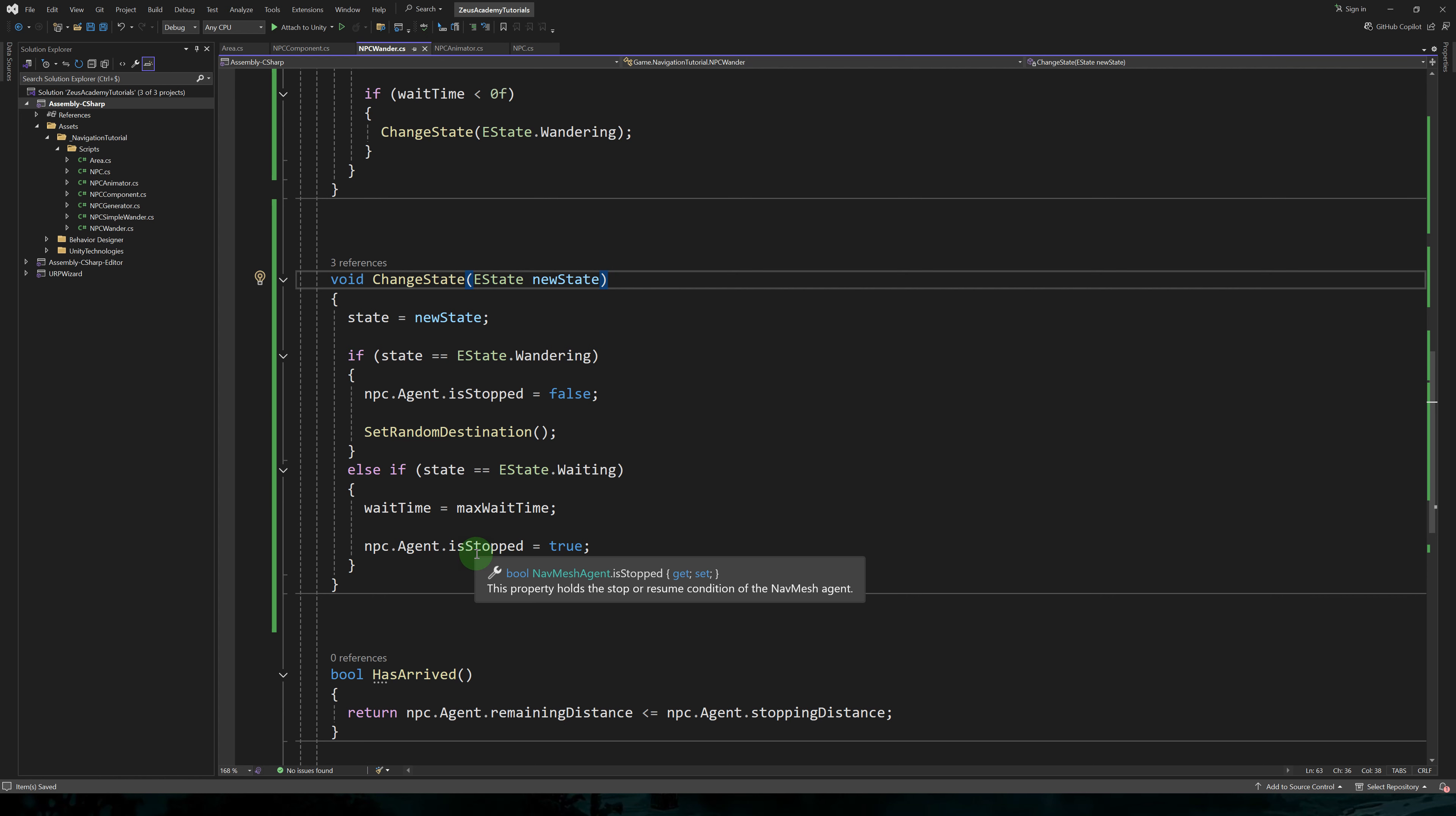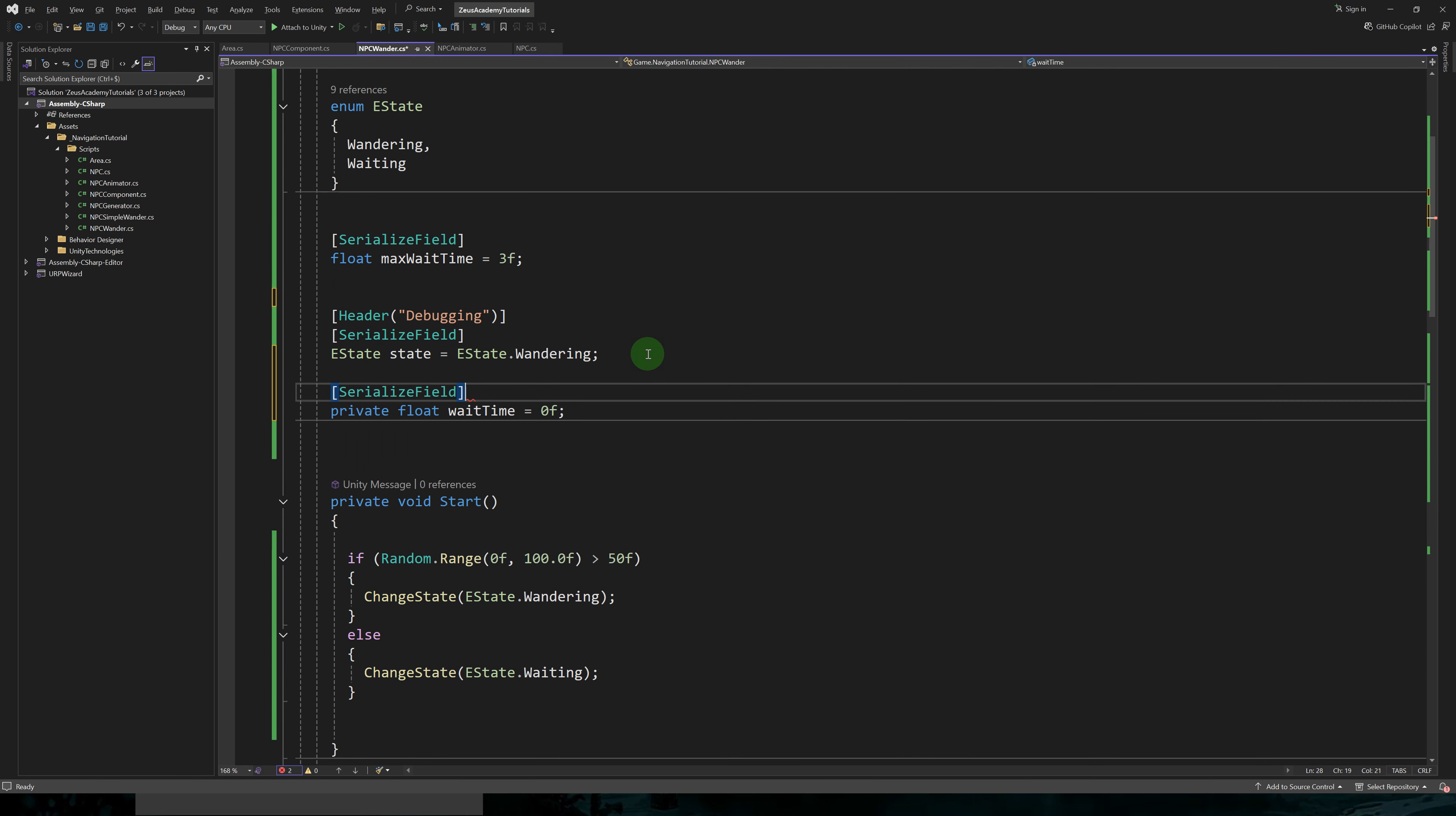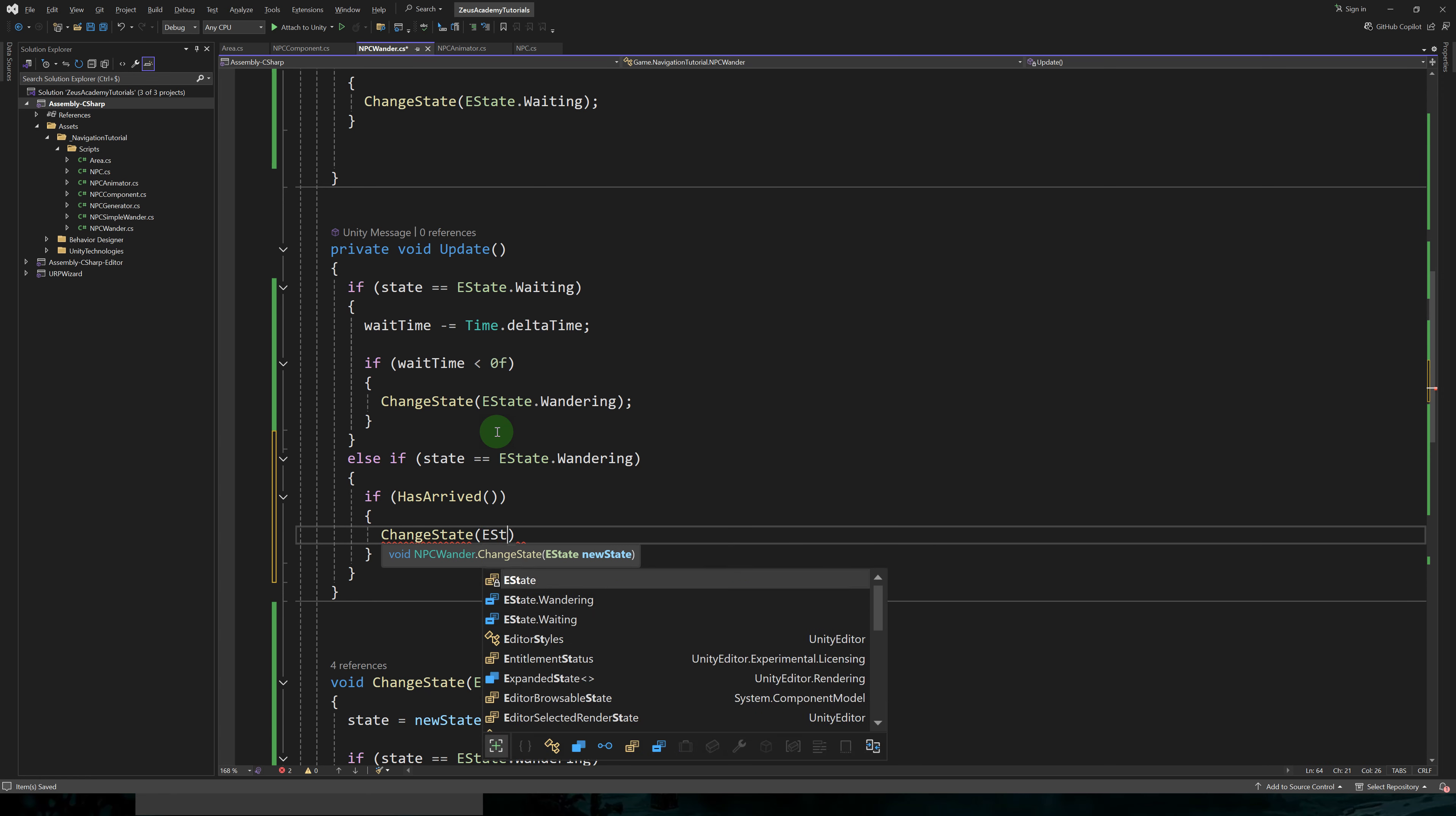We also have to stop the character from moving in the waiting state. For this, we set agent.isStopped to true. But when entering the wandering state, we have to set isStopped to false to allow the character to move.